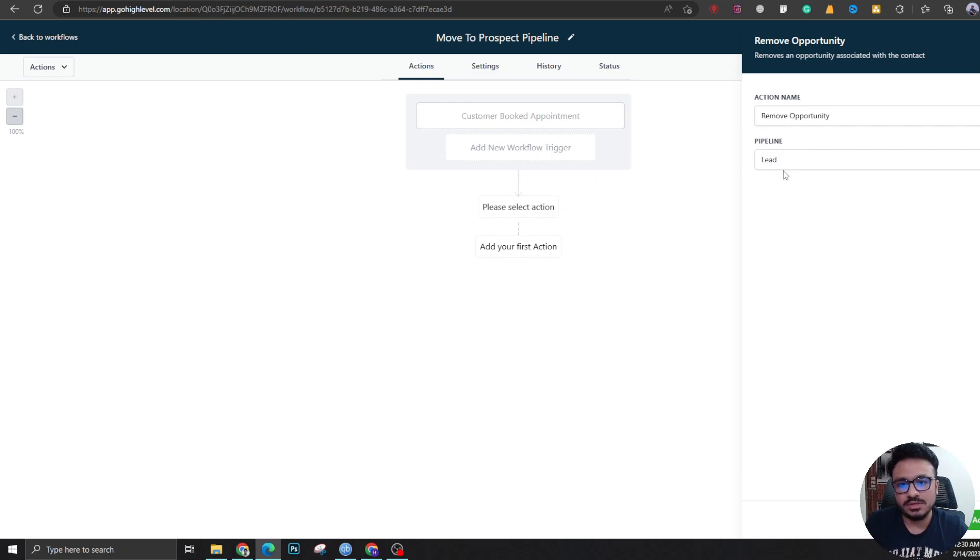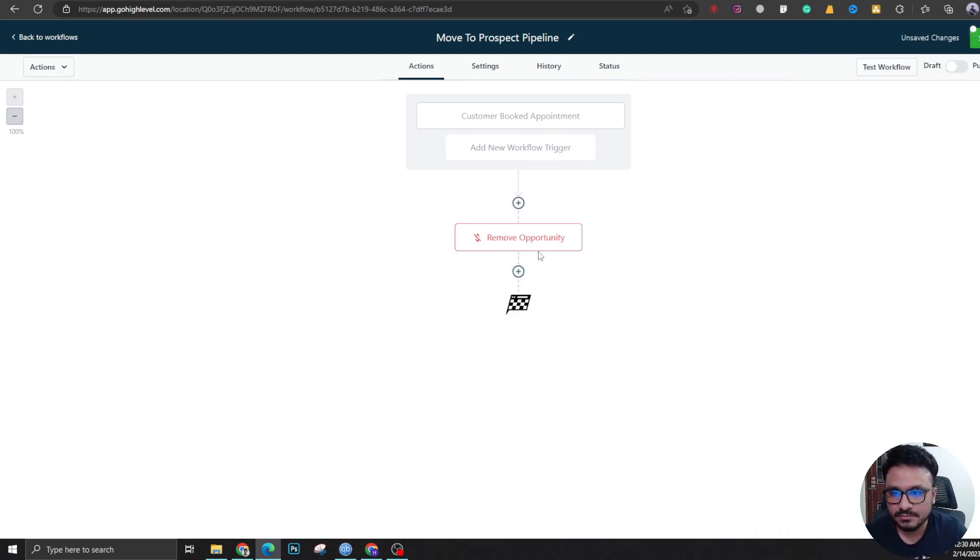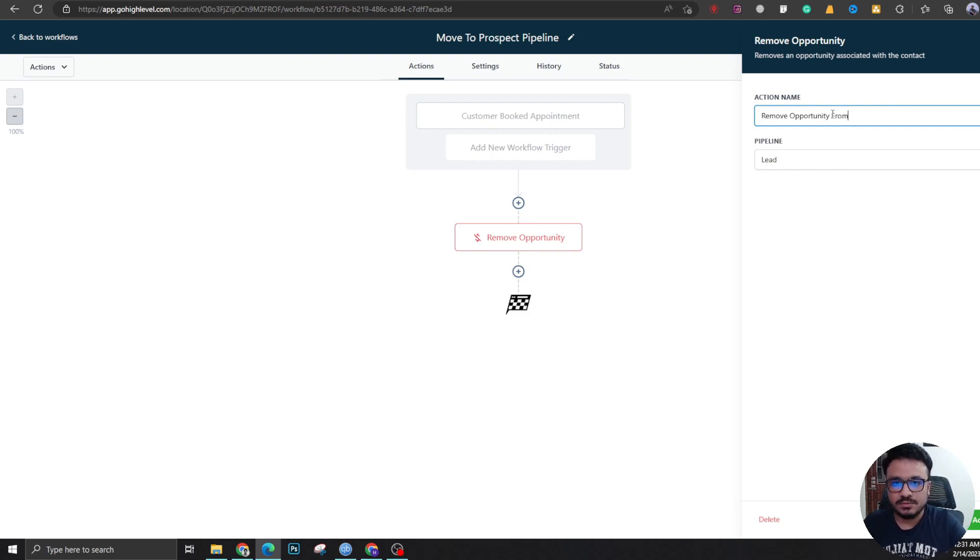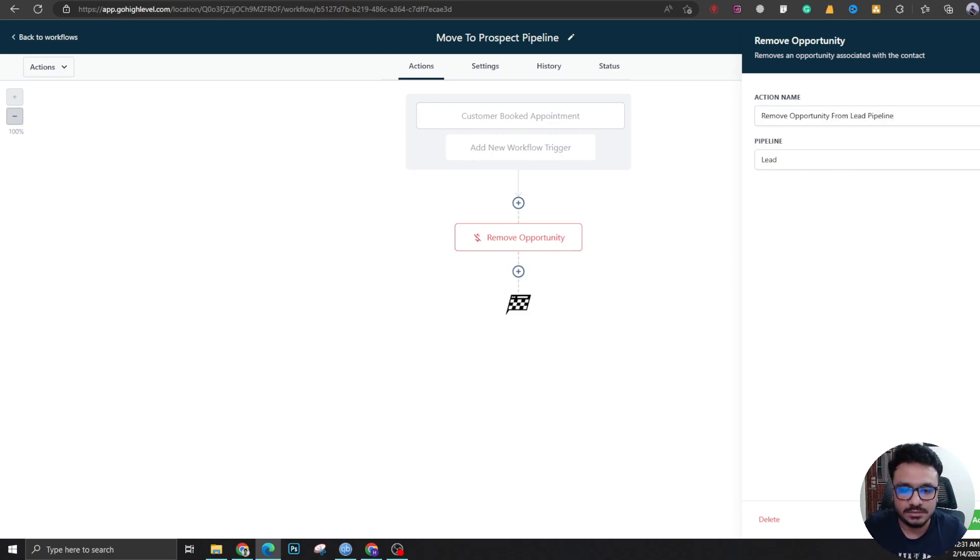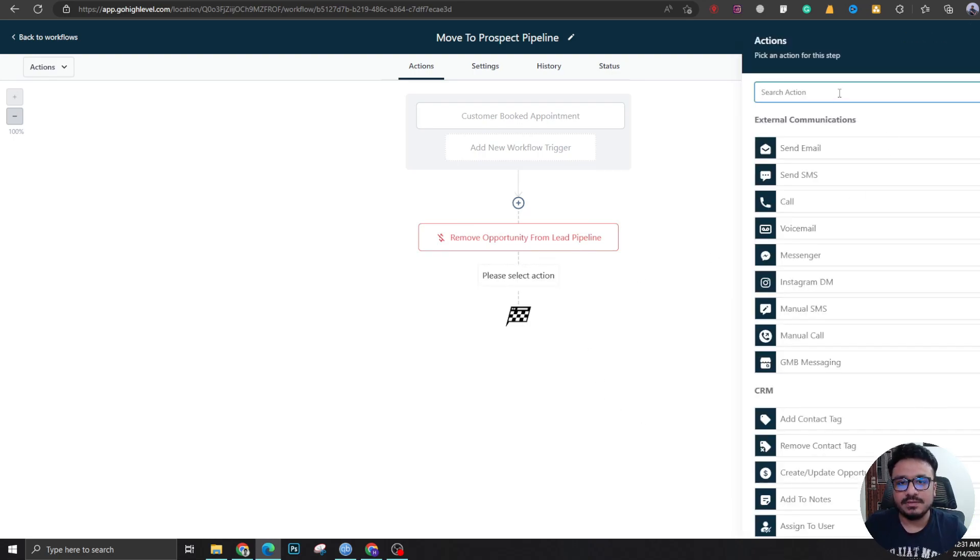Remove opportunity. Let's name this remove opportunity from lead pipeline. Now let's do the second thing. It will be moved, so creating a new opportunity in prospect book an appointment...